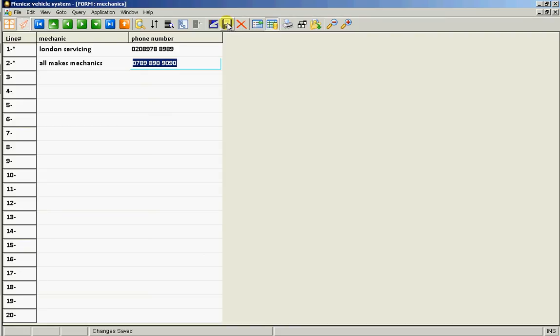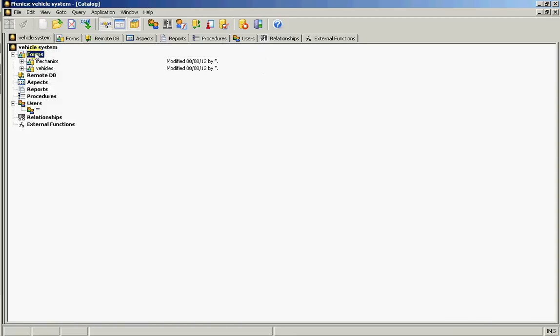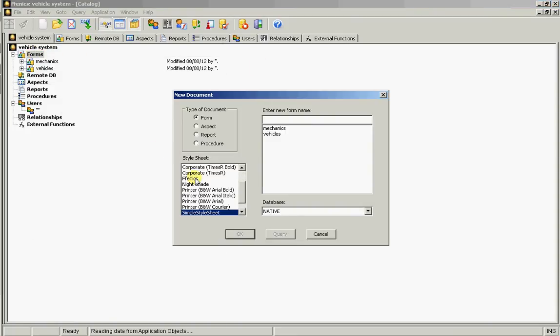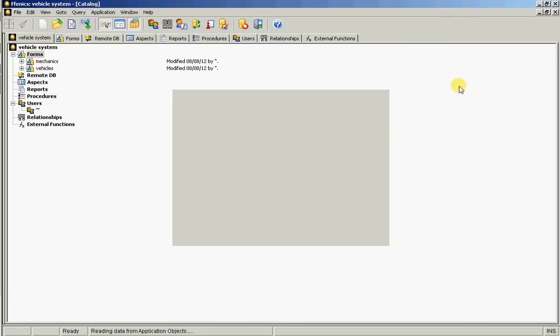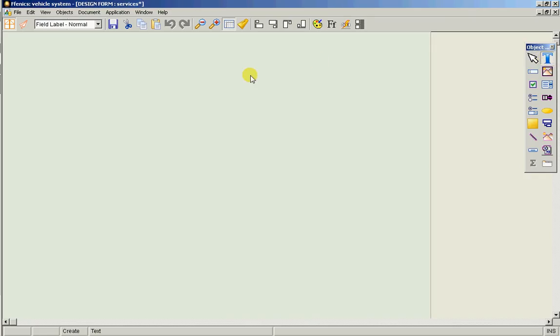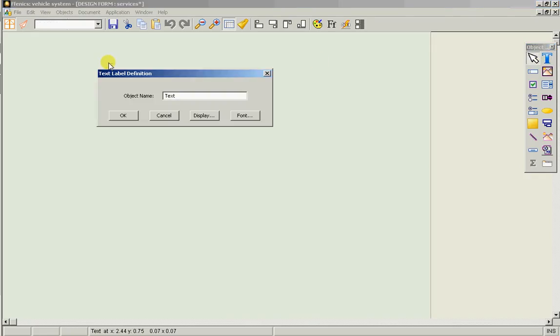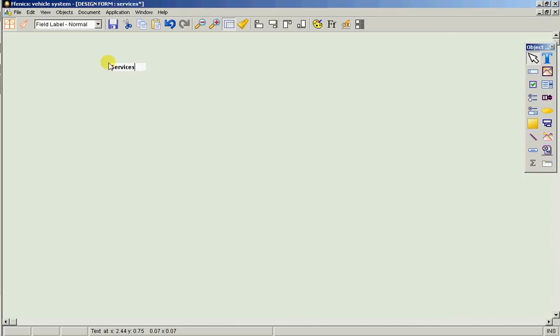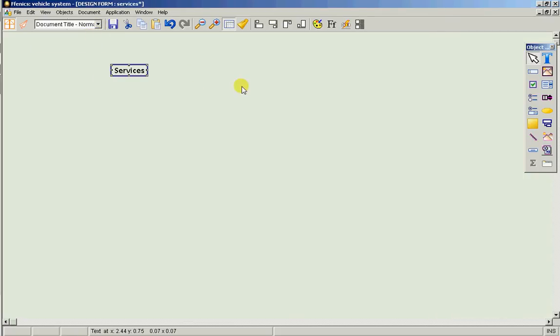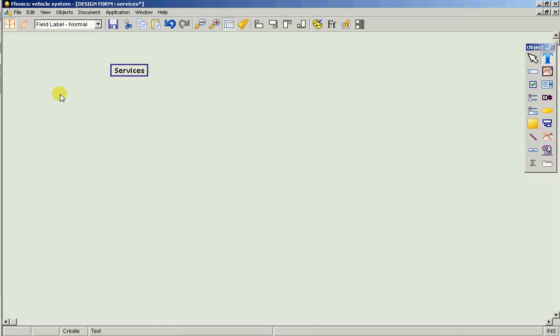Now we now need to go and create that third form, the services form. Give it a name. We will give it a title. And we want the vehicle registration number.